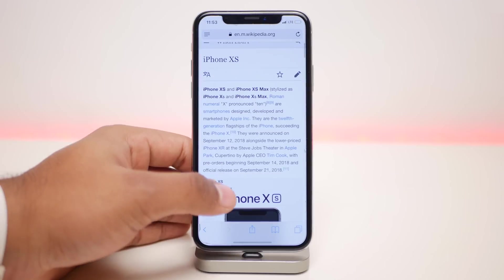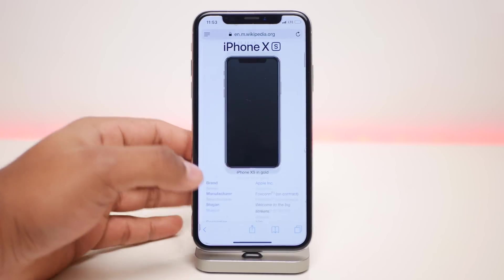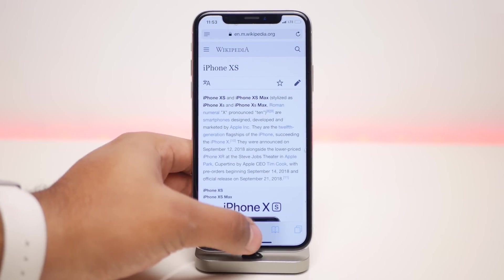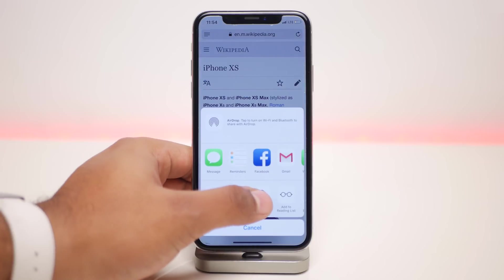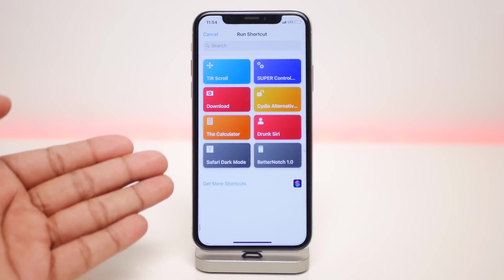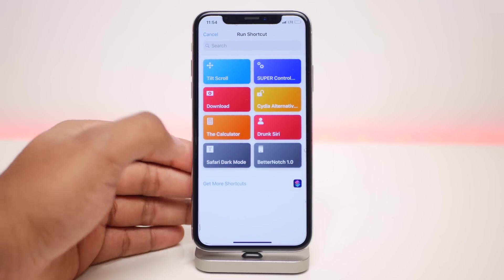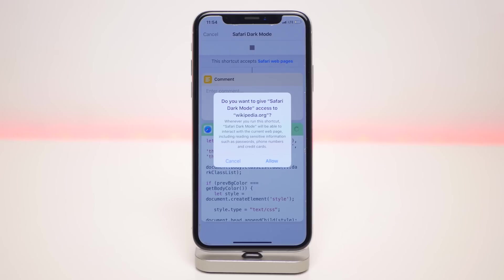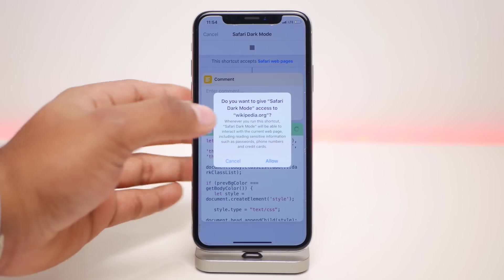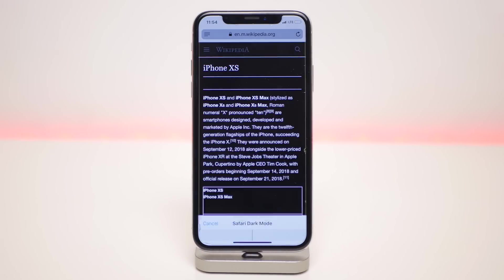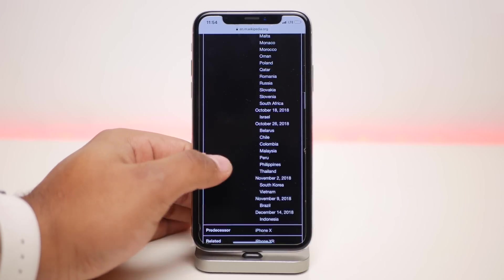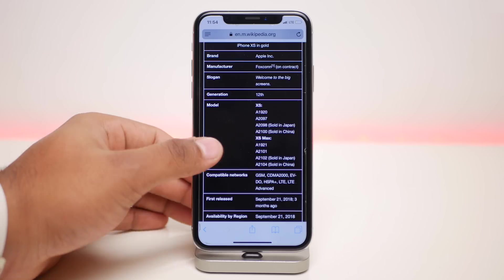Now a few of these actually focus on Safari. The very first one is a dark mode for Safari. Inside of Safari, click on the share button, click on shortcuts, and from here select Safari Dark Mode. When you do so, it goes through the process of loading it — make sure you click on Allow and you're done. It turns your web page into dark mode so all the white background is actually black.